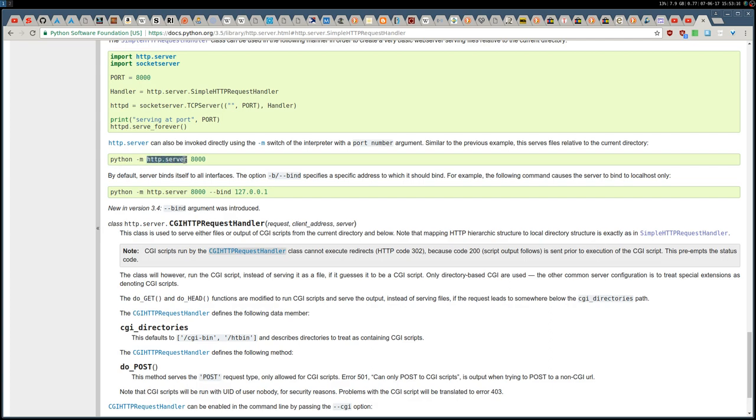the Python 3 version. But sometimes you see it, people refer to it, maybe you can find on the internet people referring to it as Simple HTTP.server, but that's the Python 2 version.